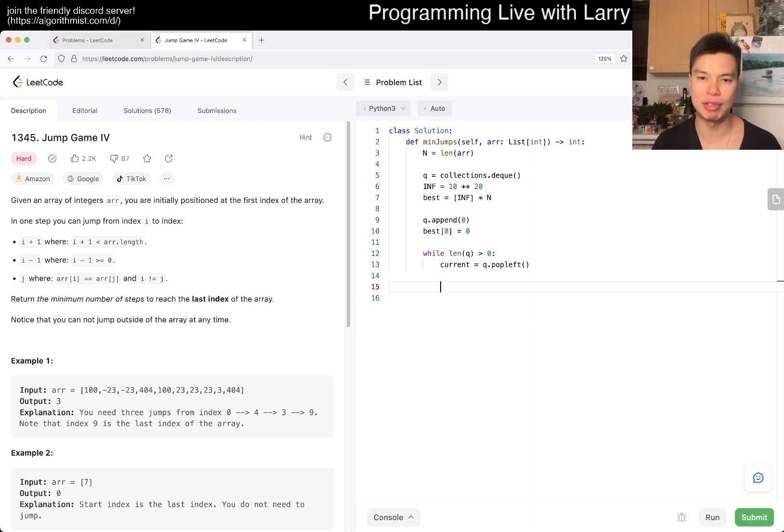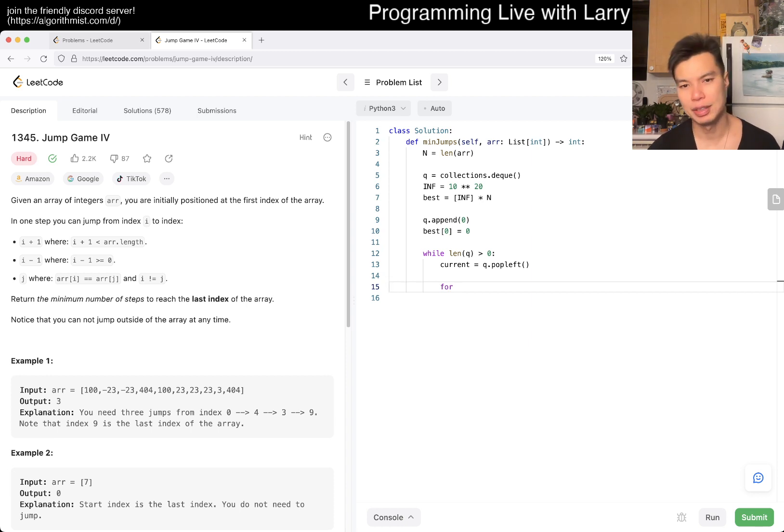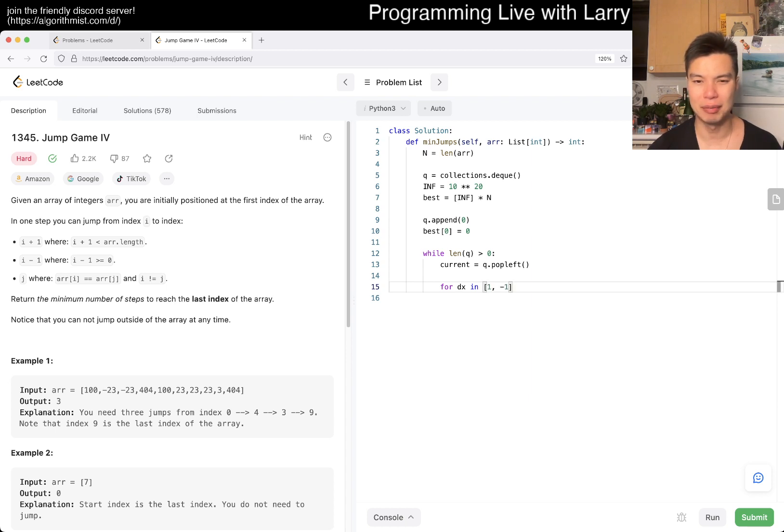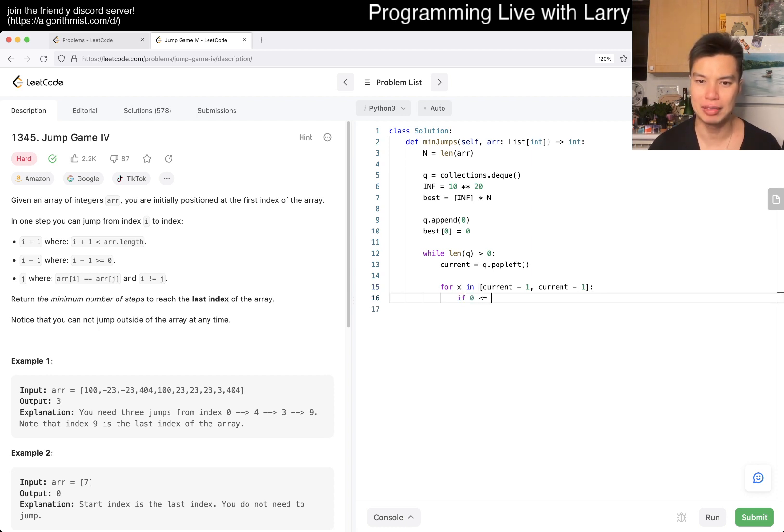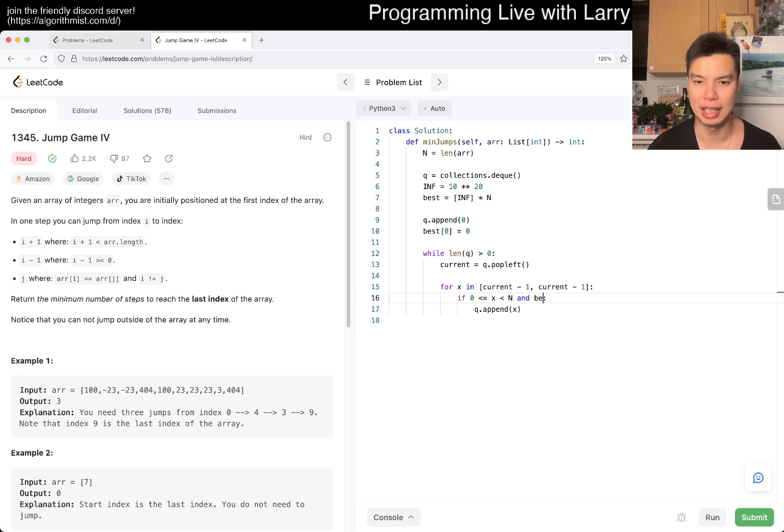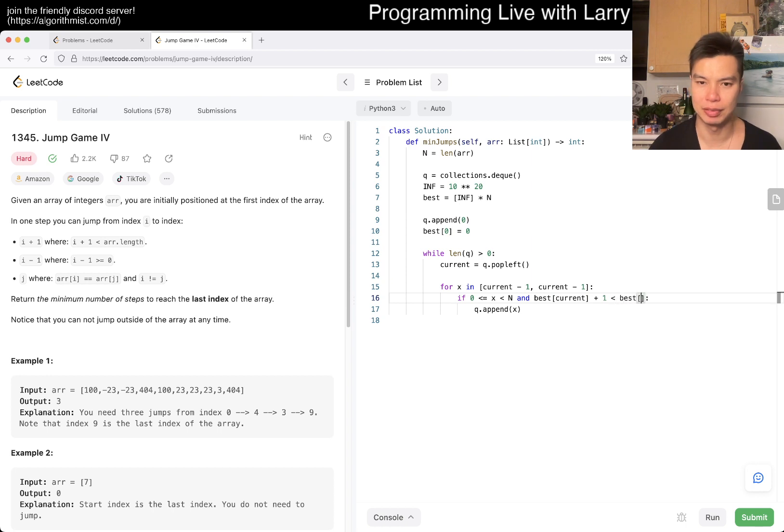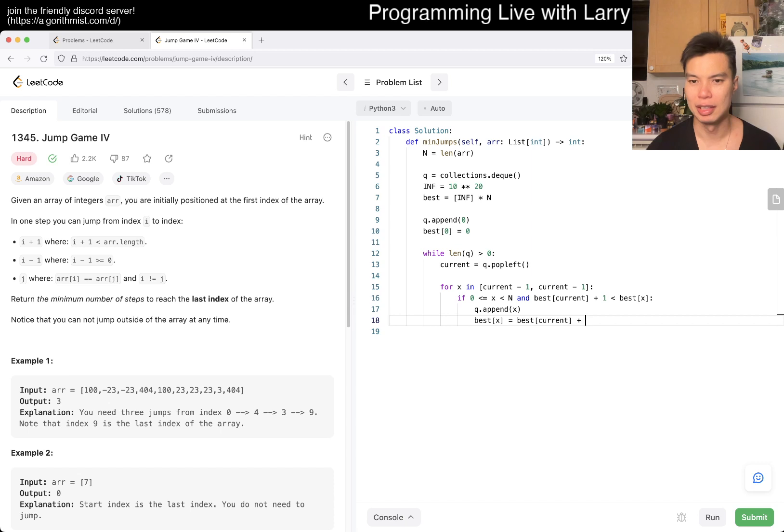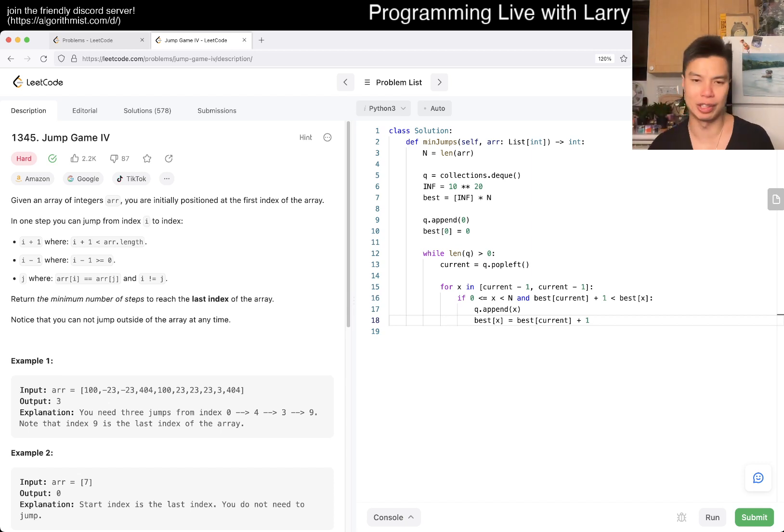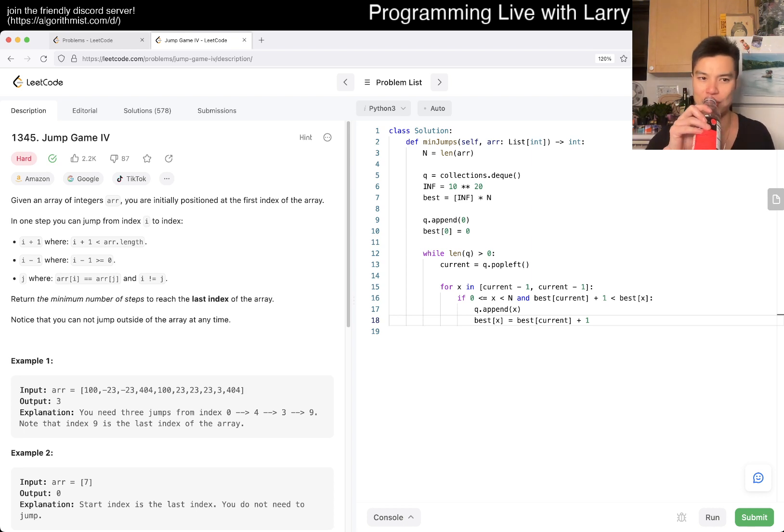Then current = q.popleft(). And then we do two things. One is enqueue going to the left and enqueue going to the right. So for dx in [1, -1] or maybe just +1 if I'm lazy... If this is within bounds and also it is not done yet, so best[current + 1] < best[x], append it and then best[x] = best[current] + 1. That's basically just going left and right. This is pretty straightforward.